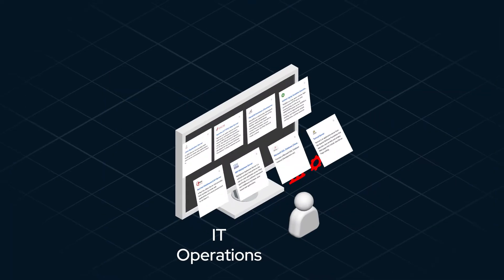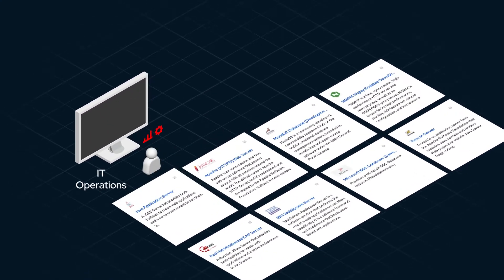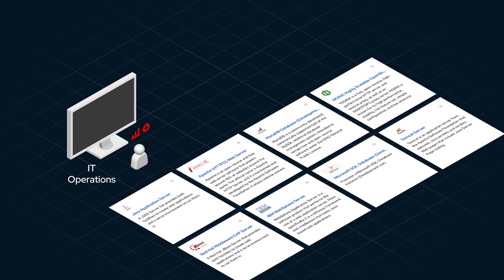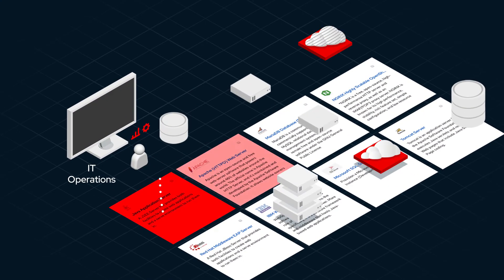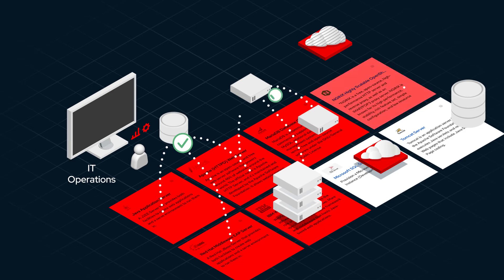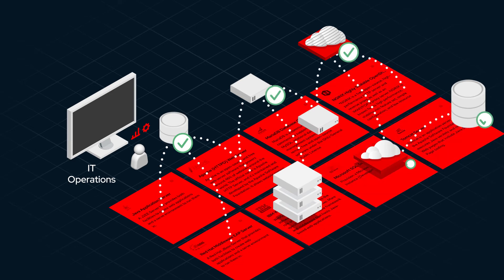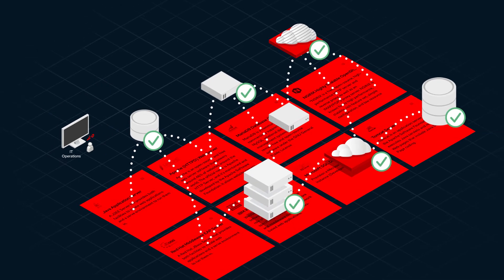For IT operations, they can now control and protect production systems with the ability to govern changes prior to execution.